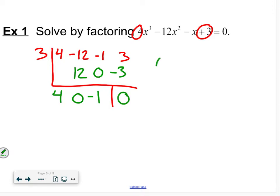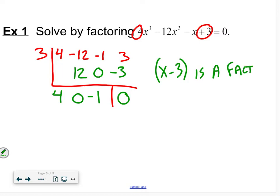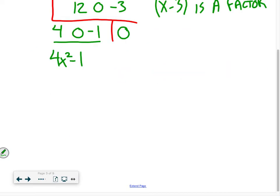A remainder of zero tells me that x minus three is a factor. Moving along, down here we're left with 4x² minus one. I'll give you a second to look at that, but you should see that it's easily factorable — and it's going to make our life way easier.